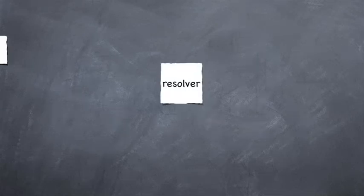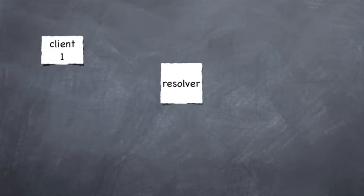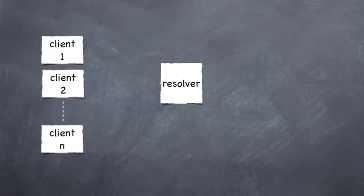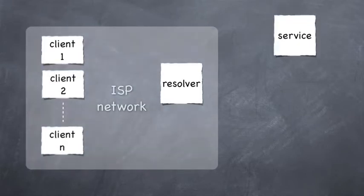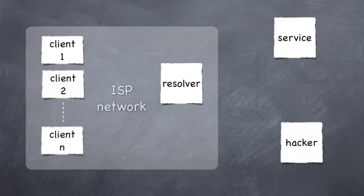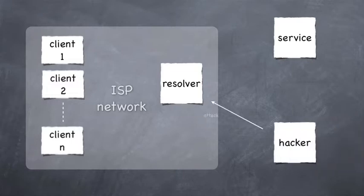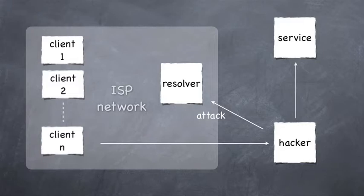In this video we will demonstrate how attacks targeted at an internet service provider's resolver may affect their customers and the services they use on the internet. The goal for the attacker is to redirect the client's future communication to a path where the attacker is able to eavesdrop or manipulate the transmission.